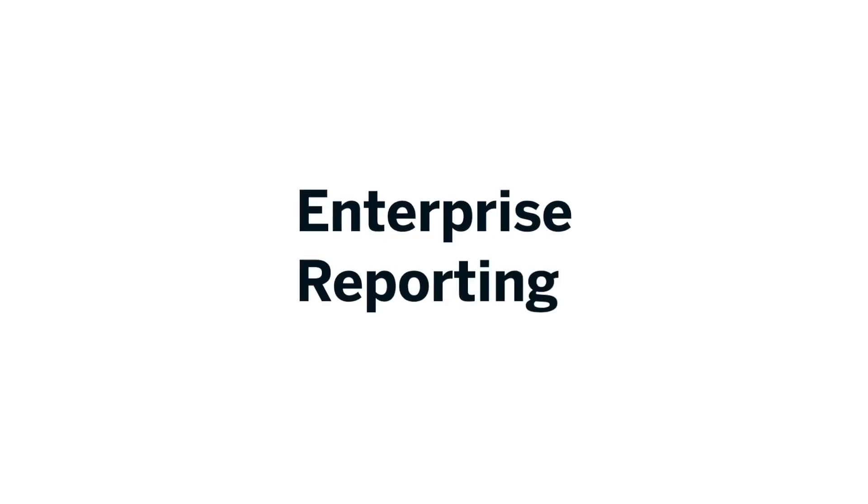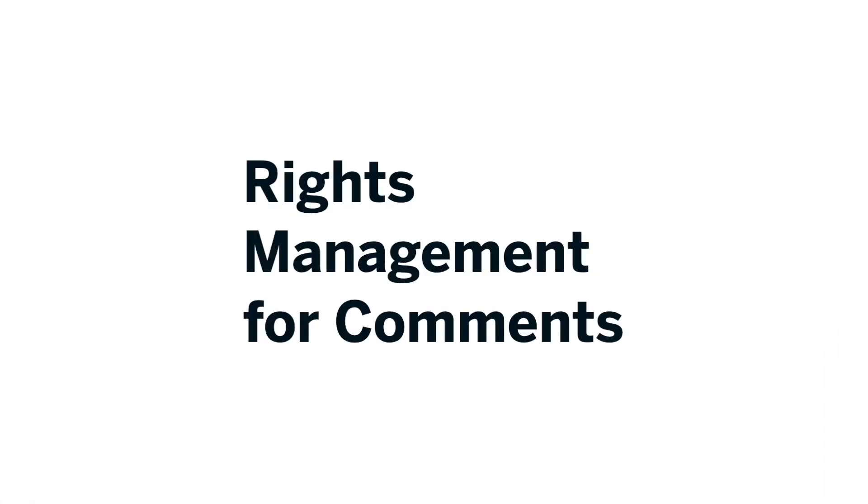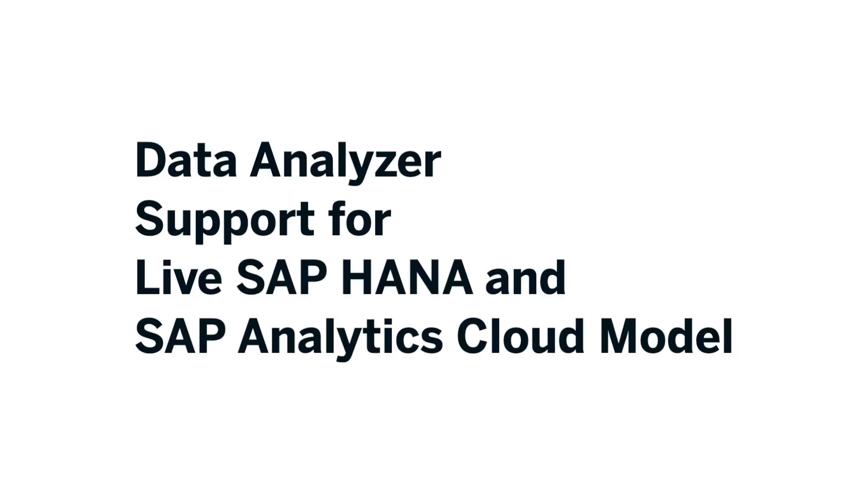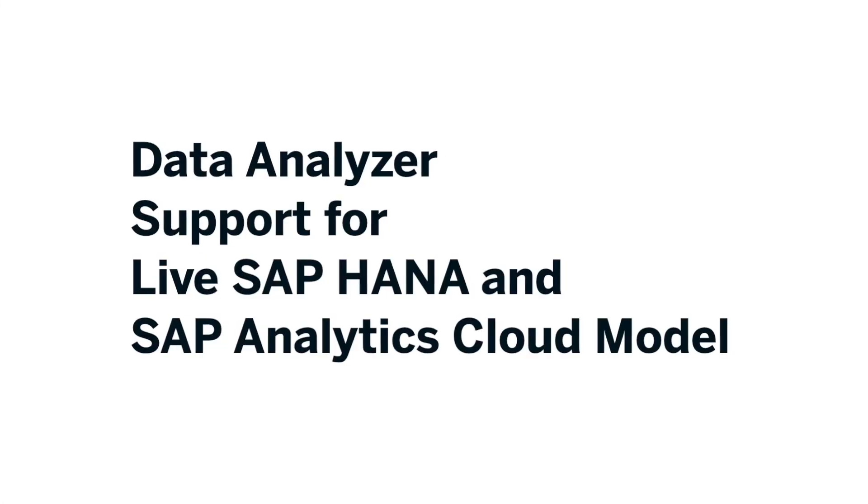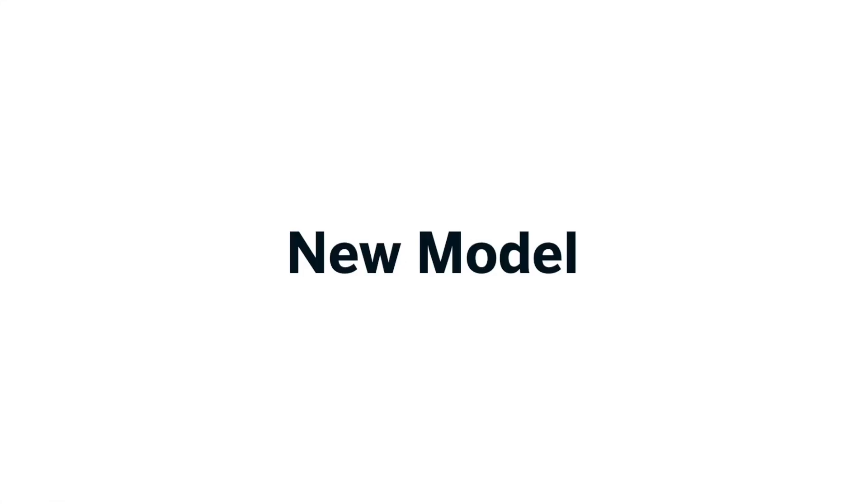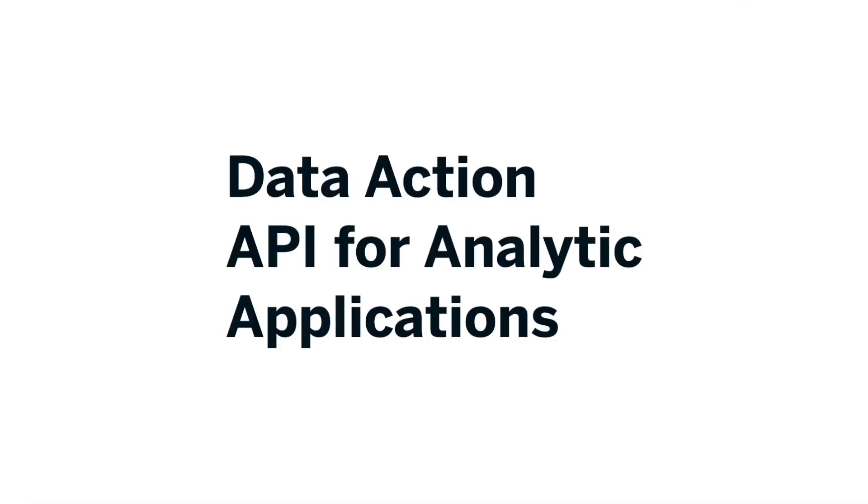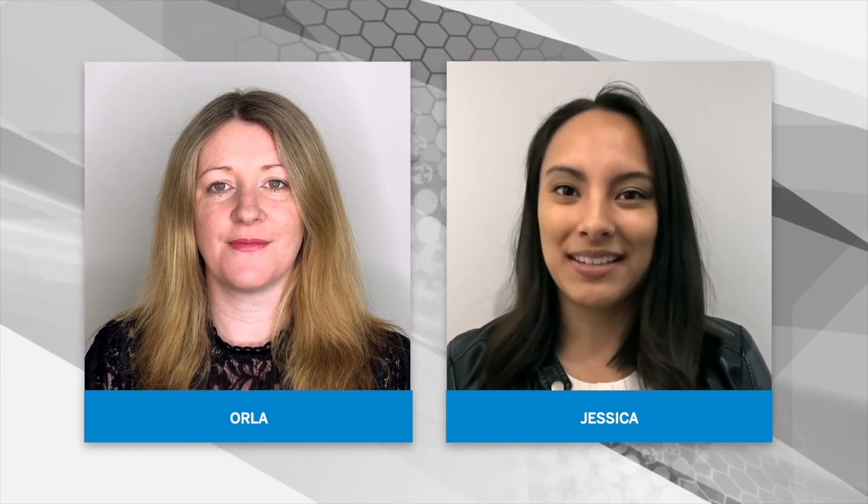In this video, we will be exploring the latest features in SAP Analytics Cloud. These include enterprise reporting, rights management for comments, data analyzer support for live SAP HANA and SAP Analytics Cloud models, and new model and data action API for analytic applications. Hi, my name is Orla Cullen and my name is Jessica Gutierrez and these are your what's new updates for QRC 2 2021.